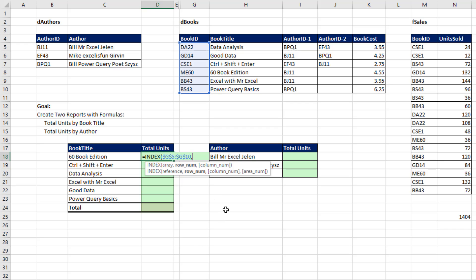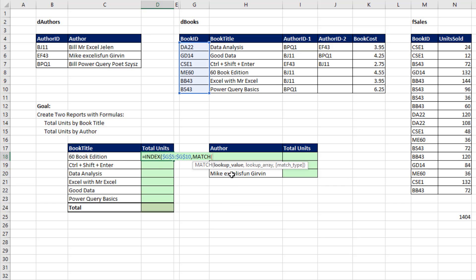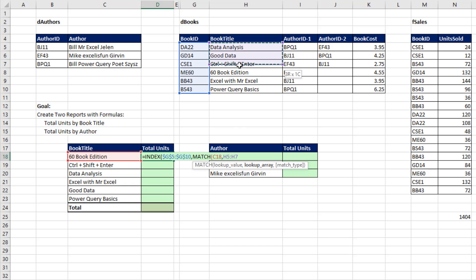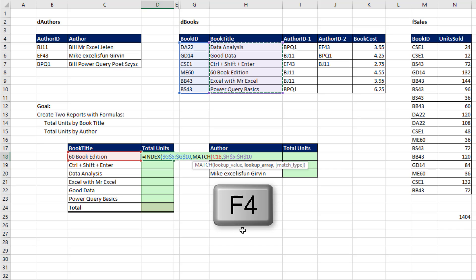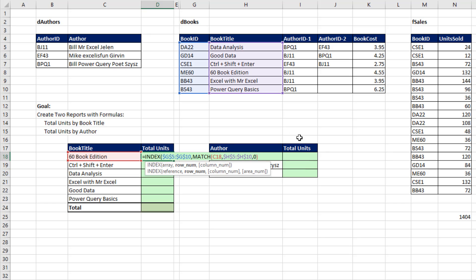Now we just need a row number, a relative position. The perfect function to look up the relative position or row number is the MATCH function. That's our lookup value as a relative cell reference. The lookup array argument - we're trying to find the relative position in that range. F4 to lock it. We're definitely doing exact match, trying to find exactly those characters in that range, so we put a 0.